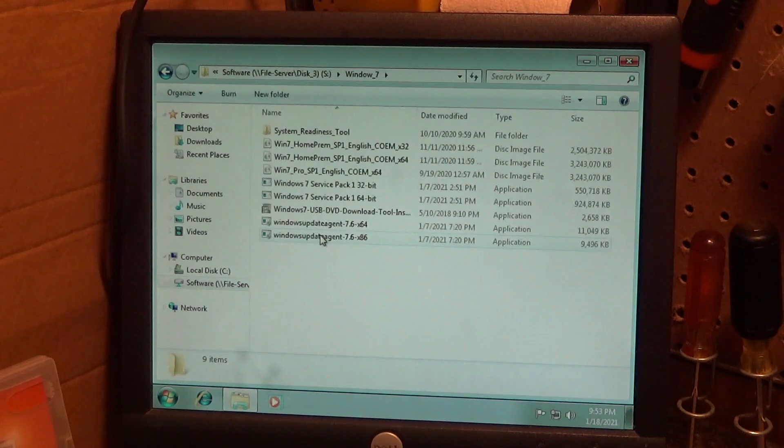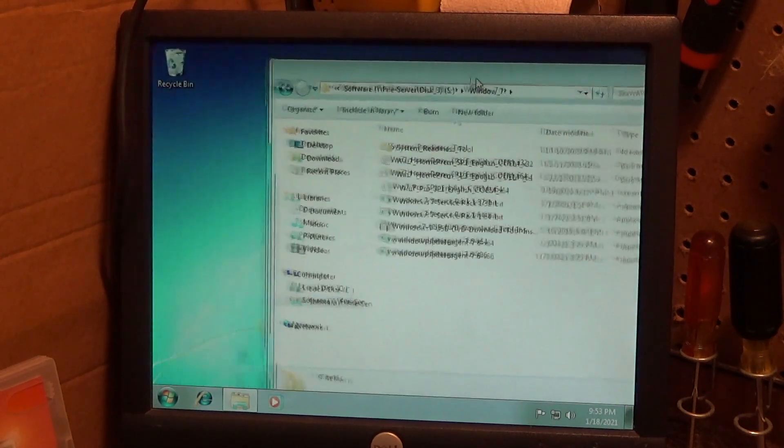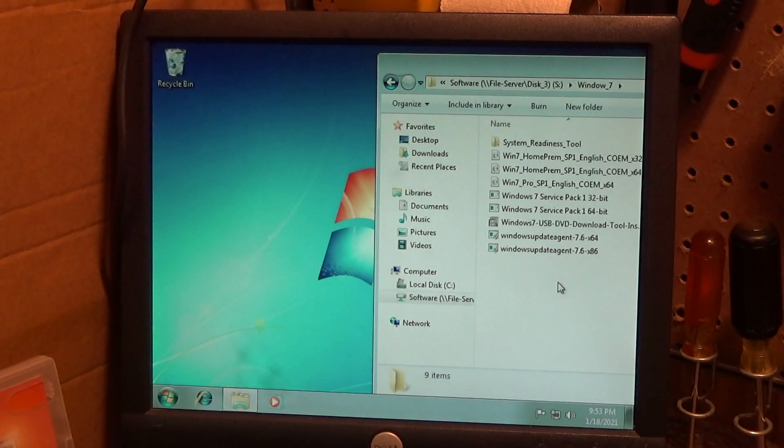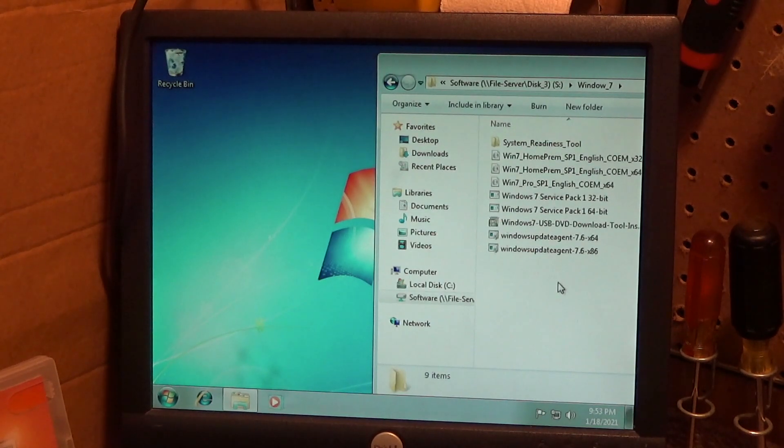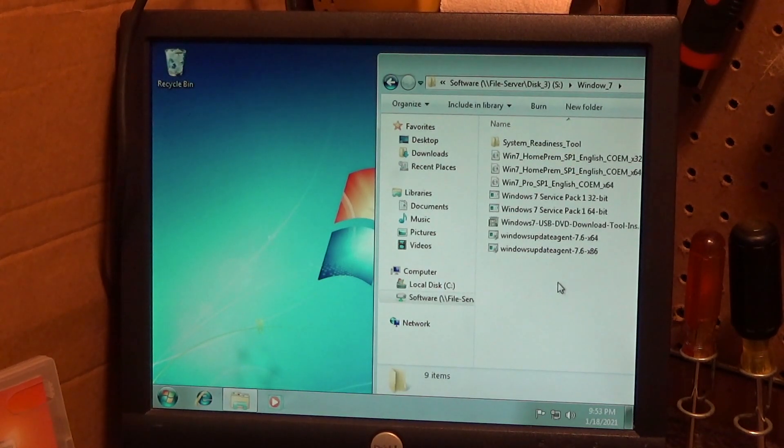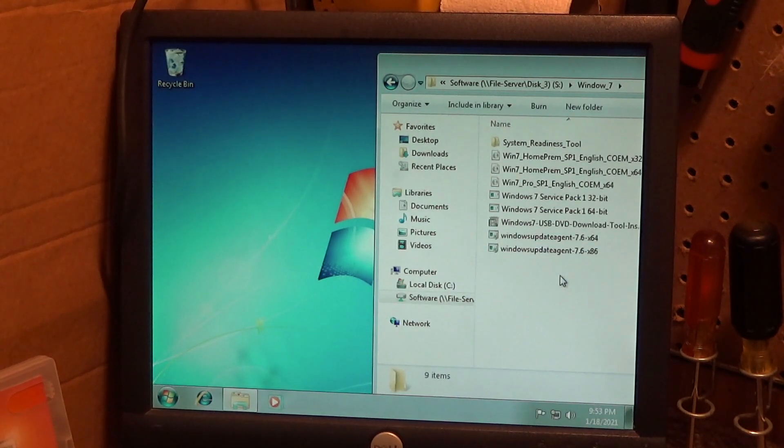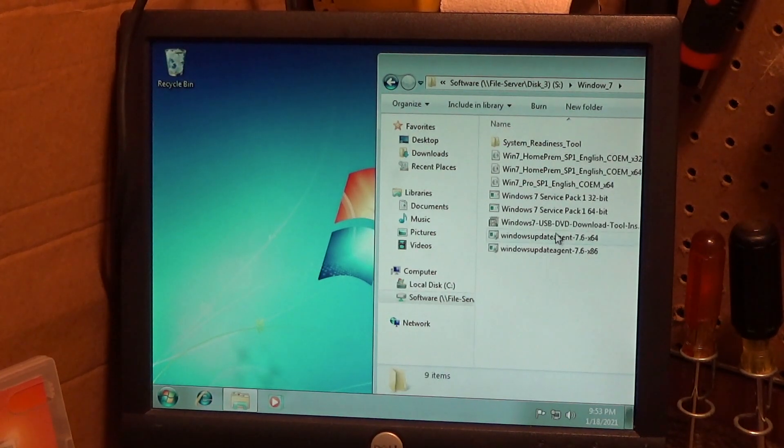However, if you go into Google and you type in Windows Update agent, at least as of now, January 2021, there is still an article on the Microsoft website which will give you a download link.